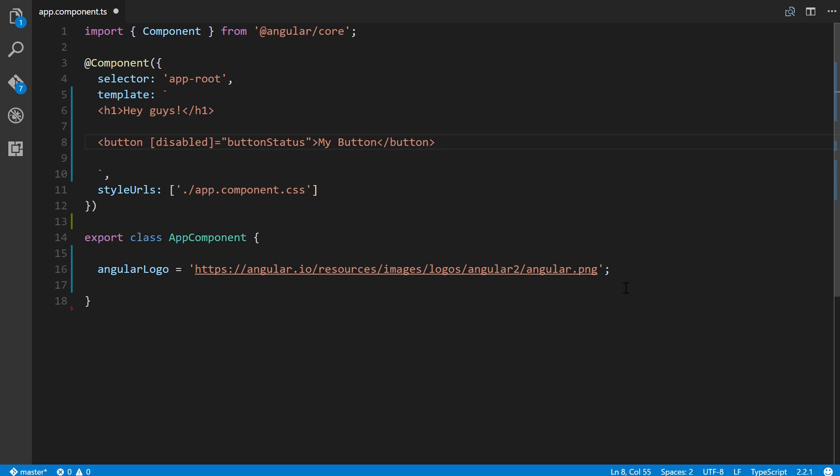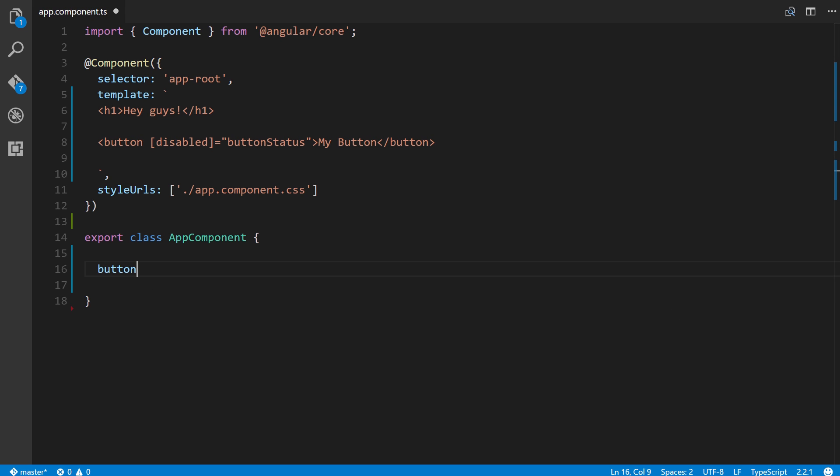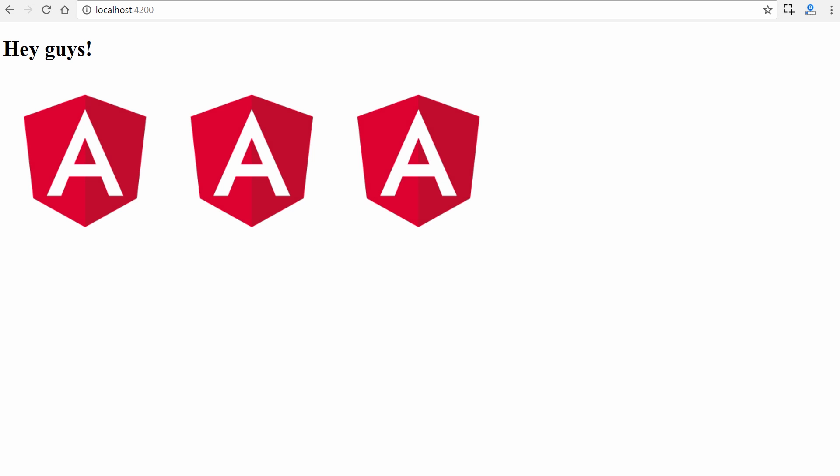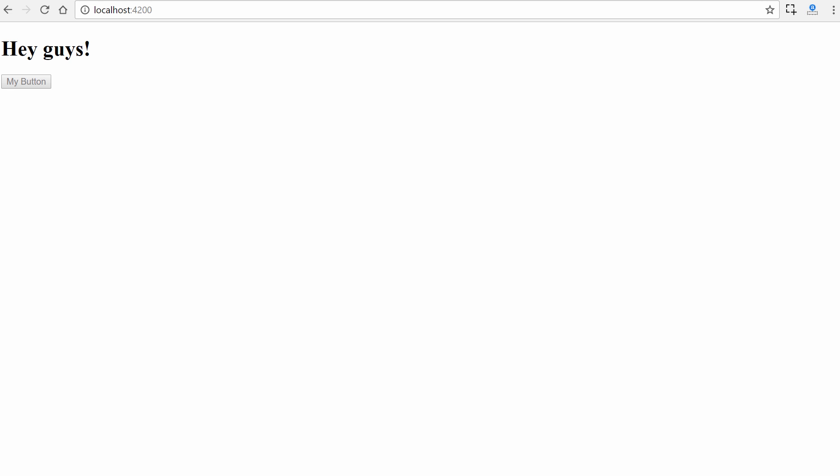Come over here, we'll remove this and simply put in button status equals true. We'll save that, go back, and we can see that because button status is true, the disabled attribute is applied to the button, so we cannot click it.